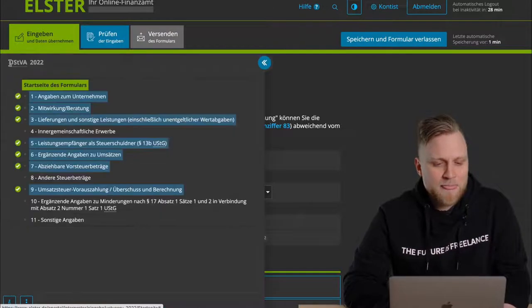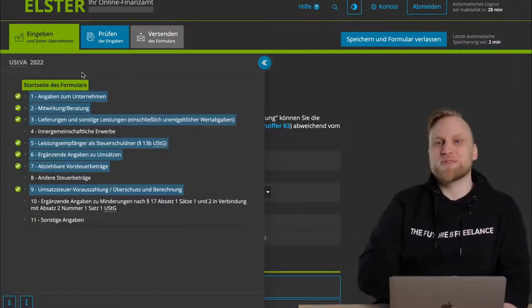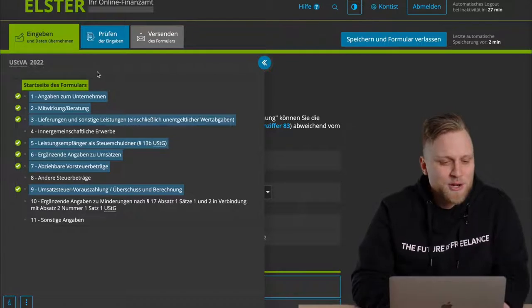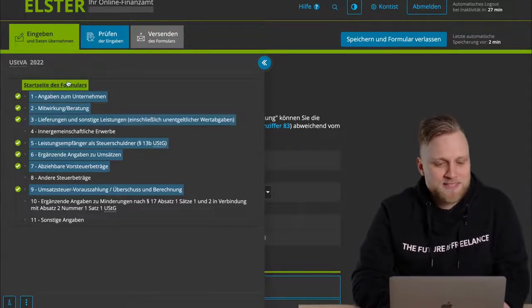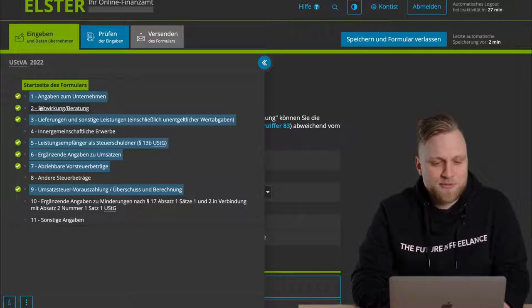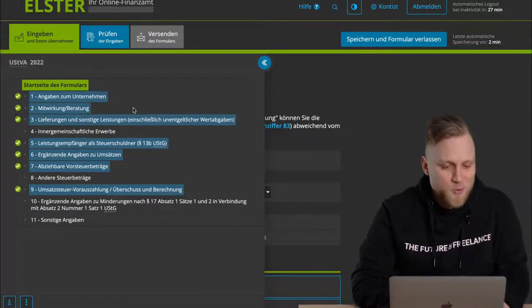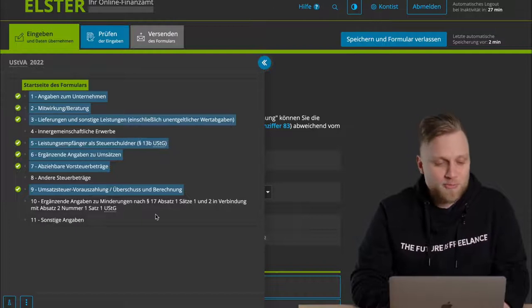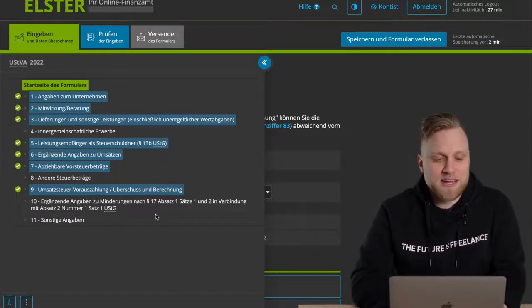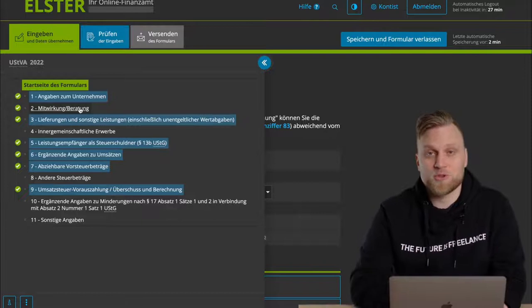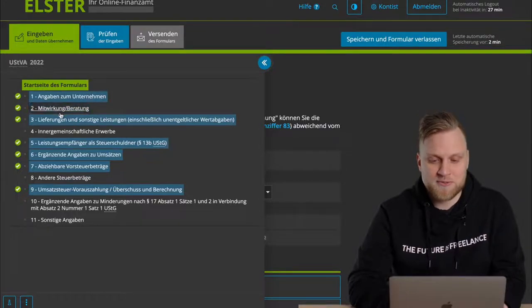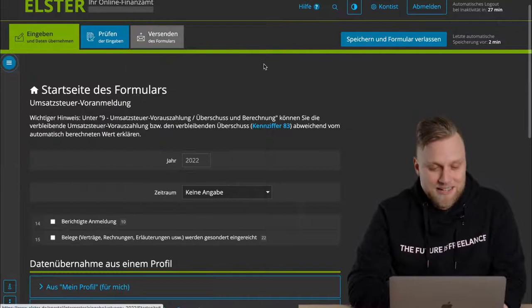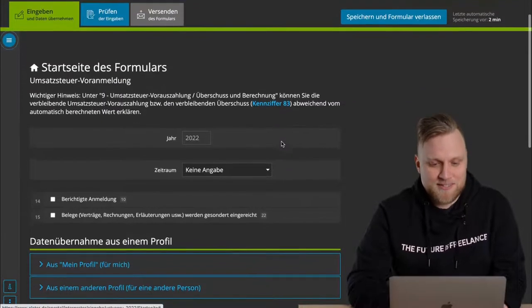What is also interesting, and what is unfortunately somewhat hidden, is this round button on the left side. This is the menu structure of the form. In the past, the whole thing was filled out on paper, and here you can see the menu structure. First, there's the start page of the form. Then the information on the company, cooperation, consulting, etc. There are 11 points altogether in the Advanced Umsatzsteuer return that you have to take into account. And to navigate quickly, I don't always have to go back and forth, but can also select it directly here. But let me hide that, because I don't need it right now.